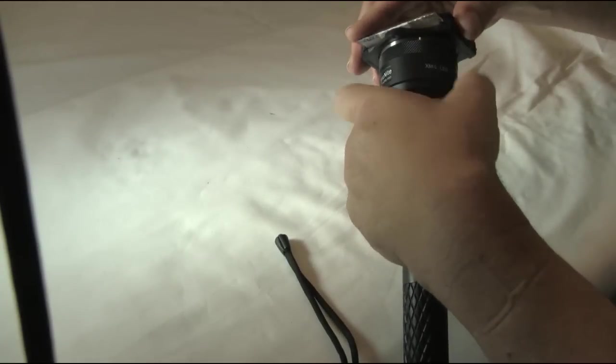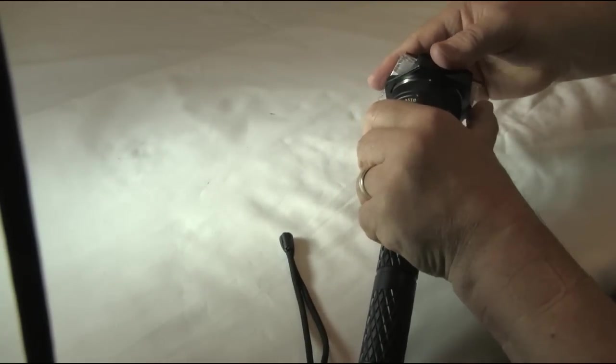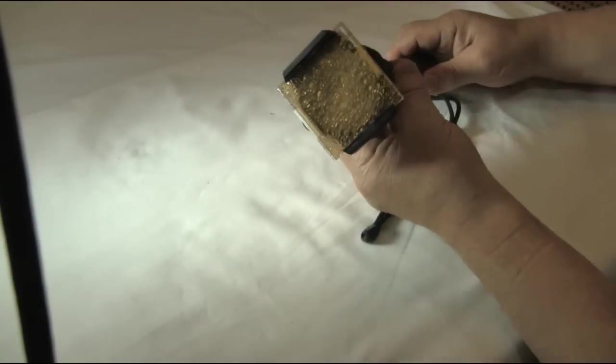Note, it might take a couple of tries to mount the filter holder as it has to be pulled onto the flashlight head to be attached.